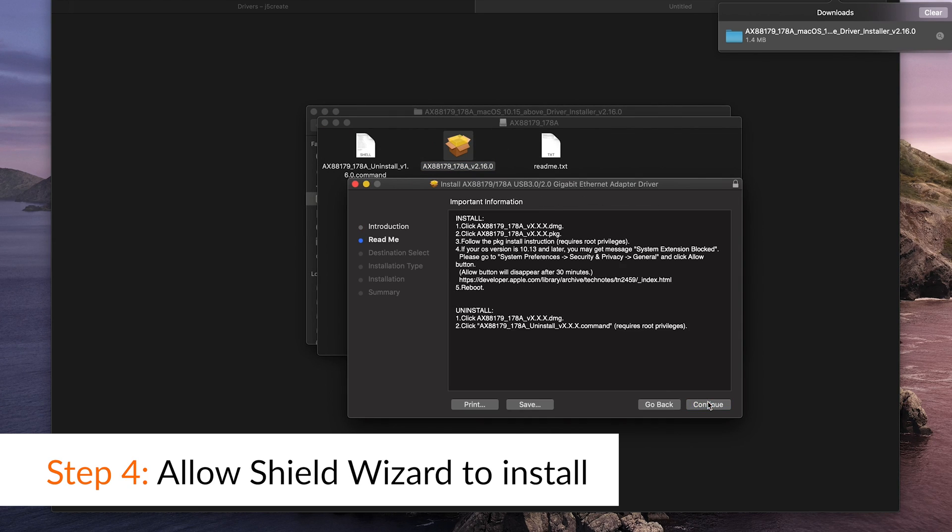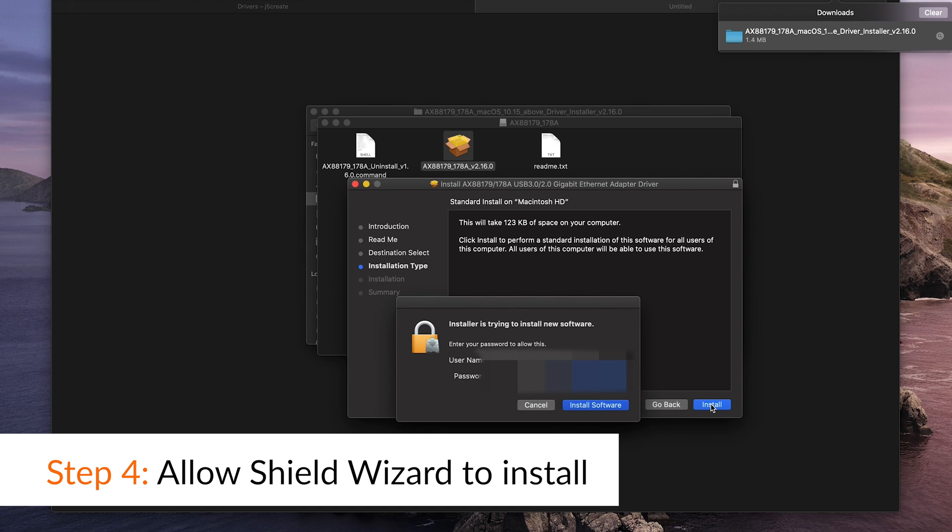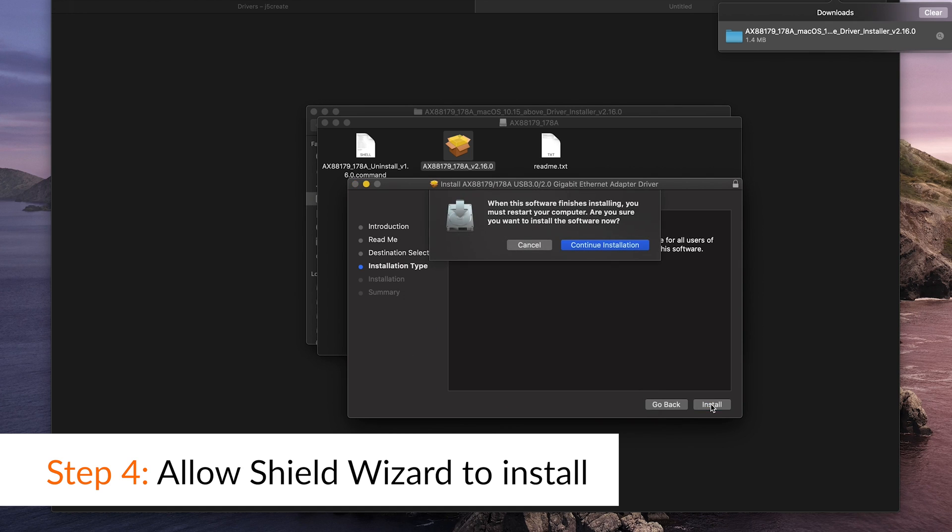Step 4: Allow Shield Wizard to install, then restart your computer.